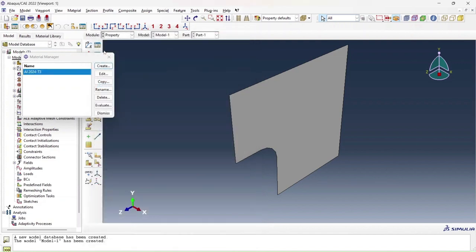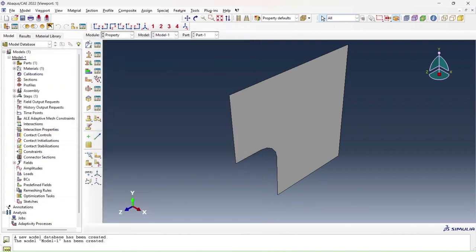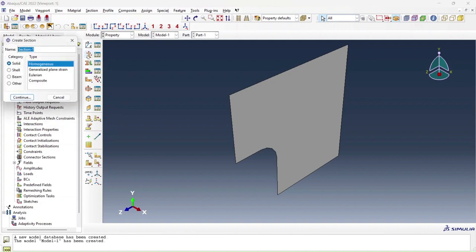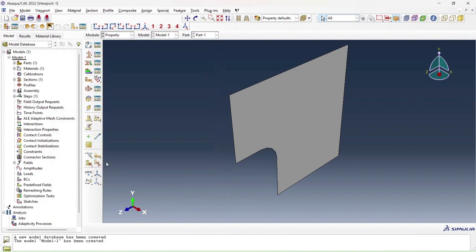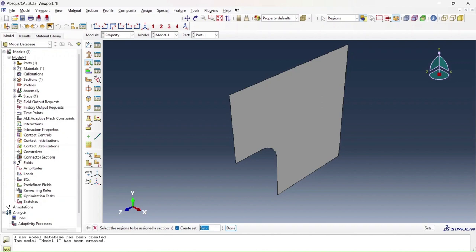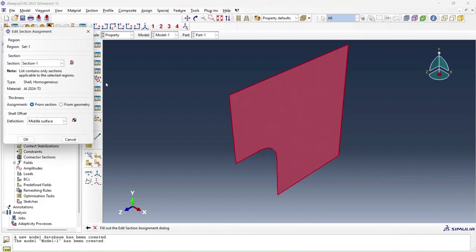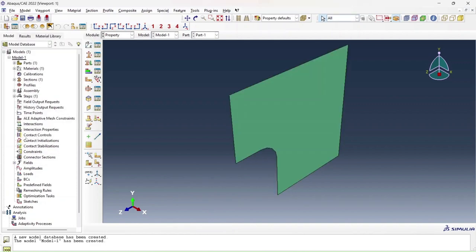I press OK and dismiss here. What I do next is create a new section. This will be a shell type section because that is the kind of element we're going to be working with, which will be homogeneous. I press continue. The thickness of my shell will be 0.063. My material will be AL2024T3. I press OK. I now need to assign that section or that material to my part here. I click assign section, select my part, press done, ask it to assign section one to my part and press OK.